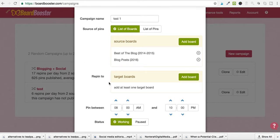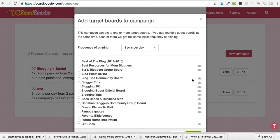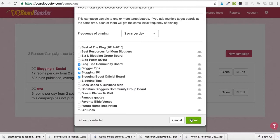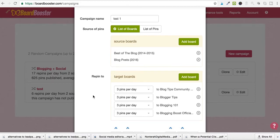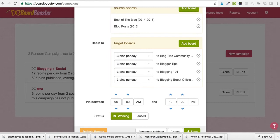Then for 'Repin To,' we select our target boards. As you can see, most of these are group boards. We select a few group boards we want to repin to and hit submit. Once you're done with that, you can select how many pins you want to go on each board — and this is where you have to be careful to follow the rules of the group board.